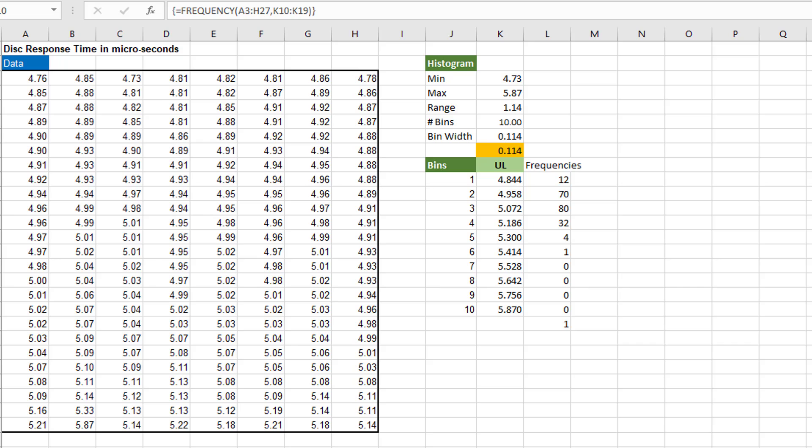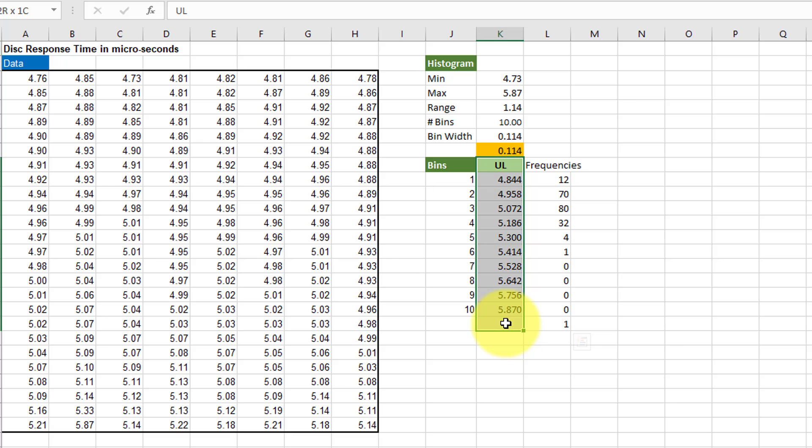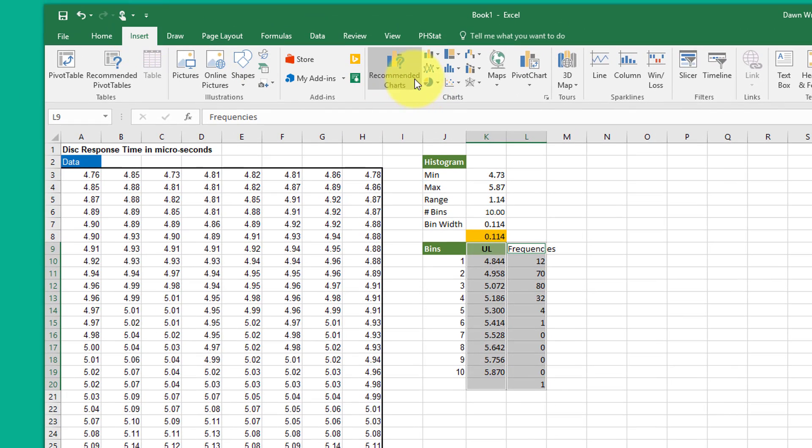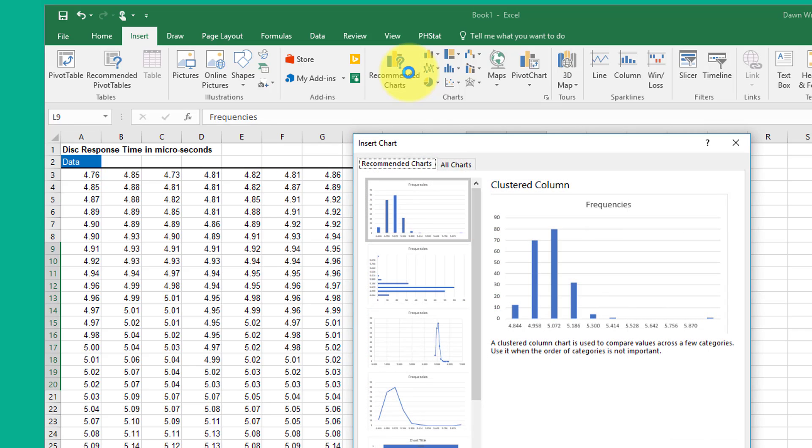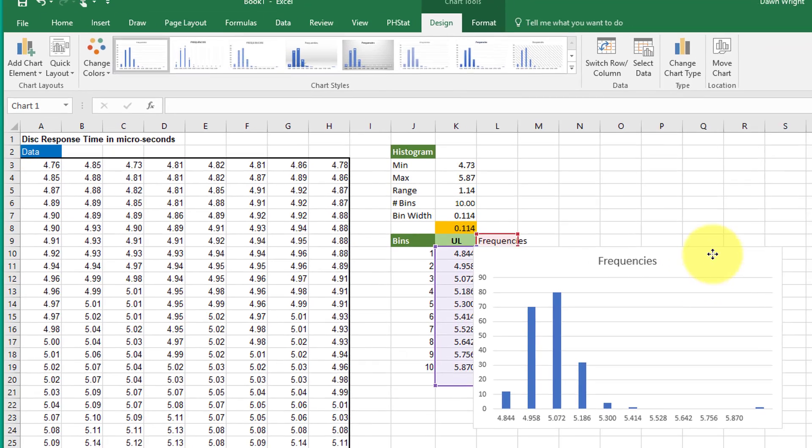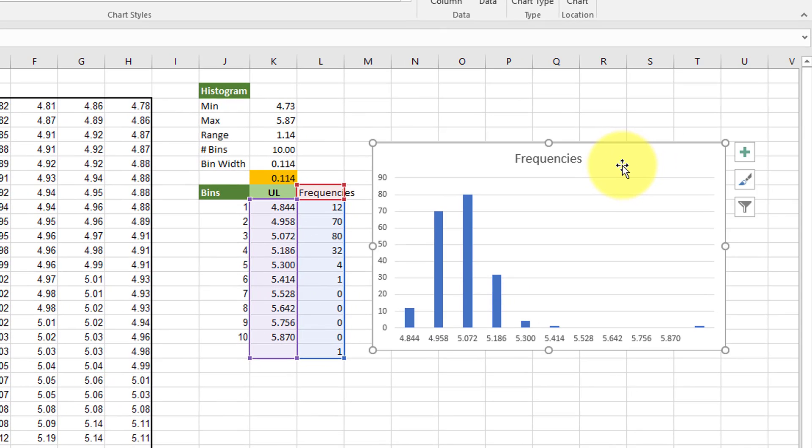Now we're going to create the histogram itself. I'm going to select that first range and hold the control key down. I'm showing you this in case your upper limits are not adjacent to your frequencies. And then select that range. They have to be the same number of cells. I'm going to go to insert. Recommended charts. It comes up what it calls a clustered column chart. And I'm going to say that's OK. Select that.